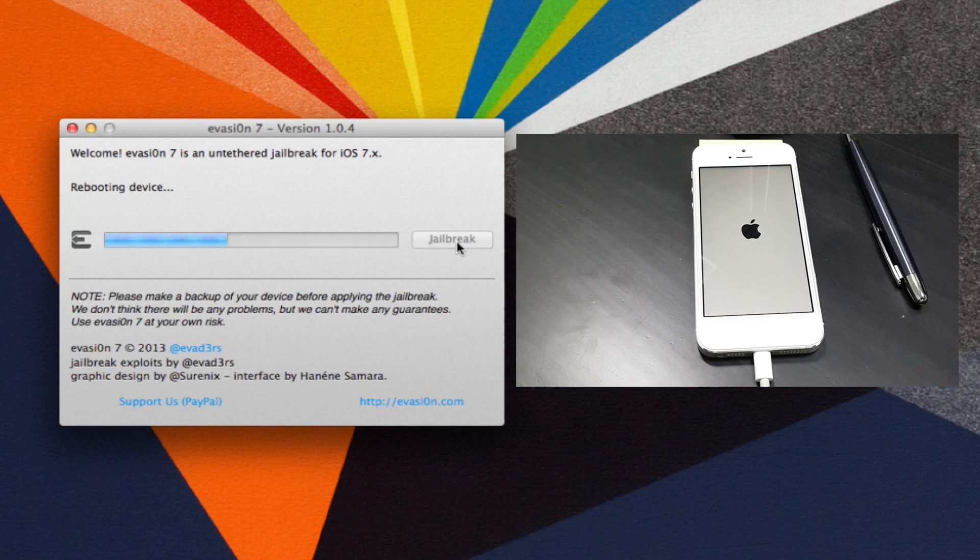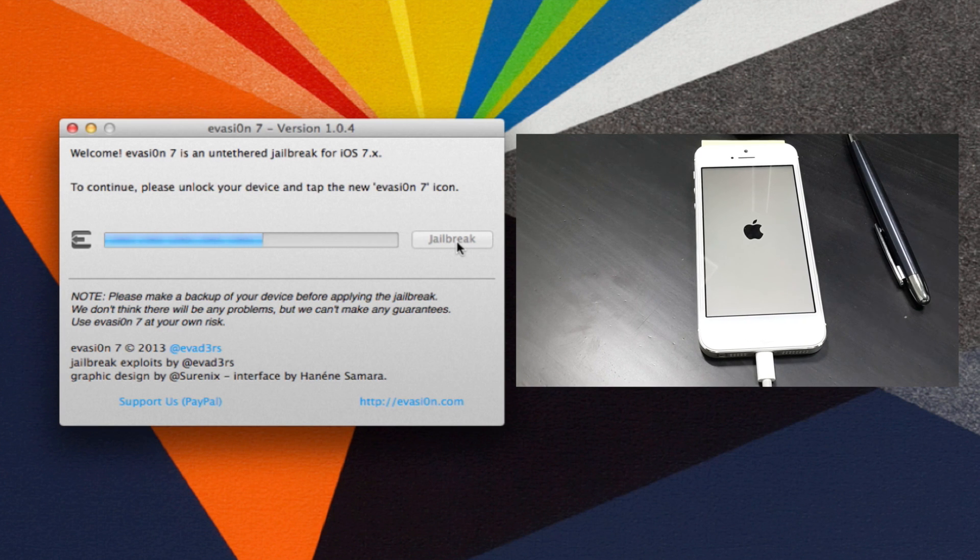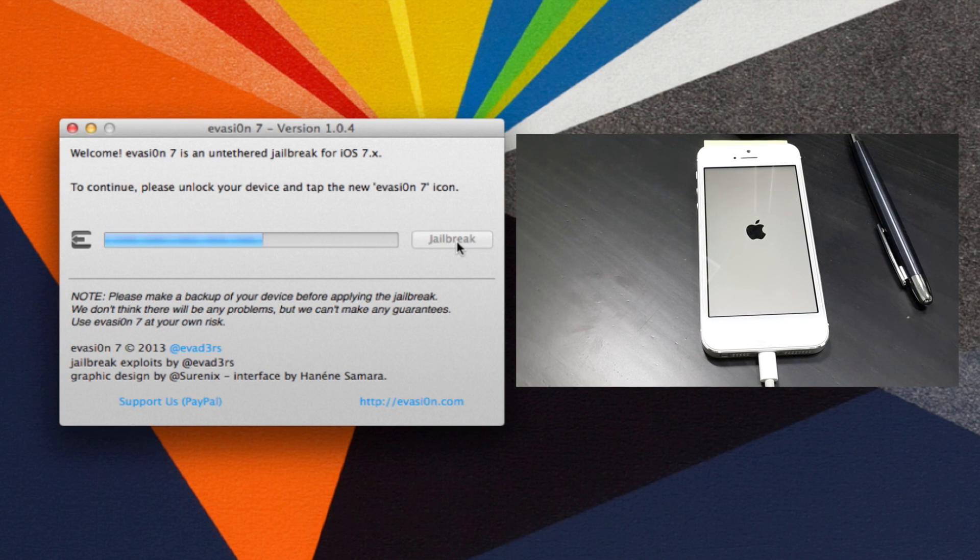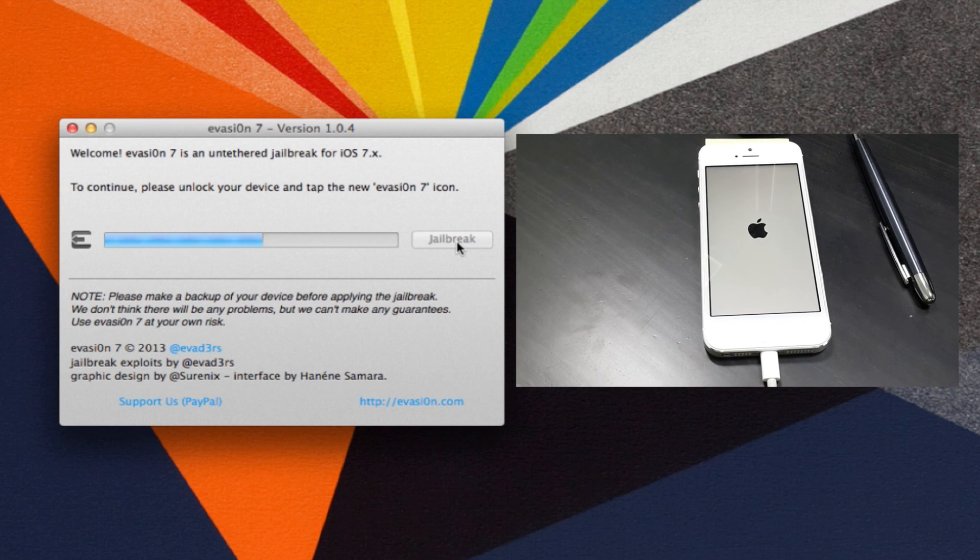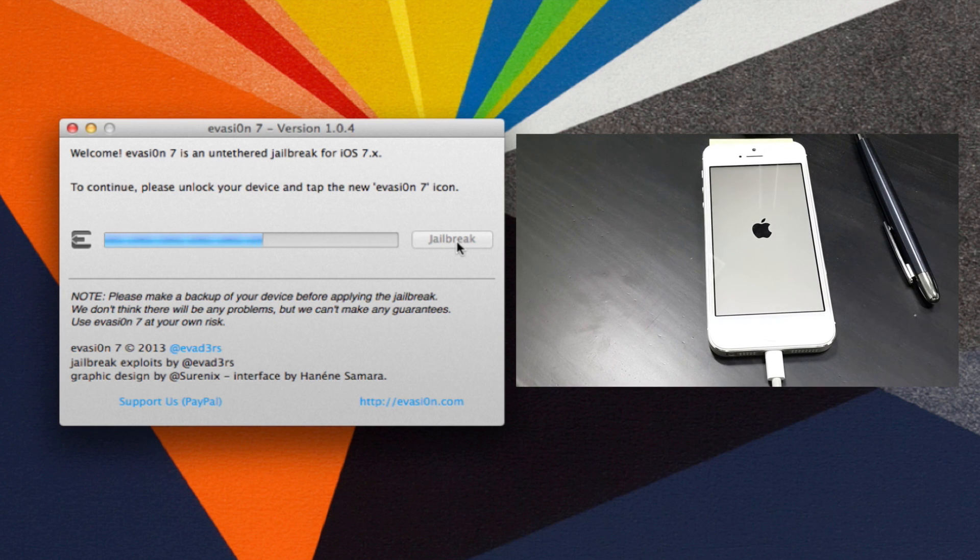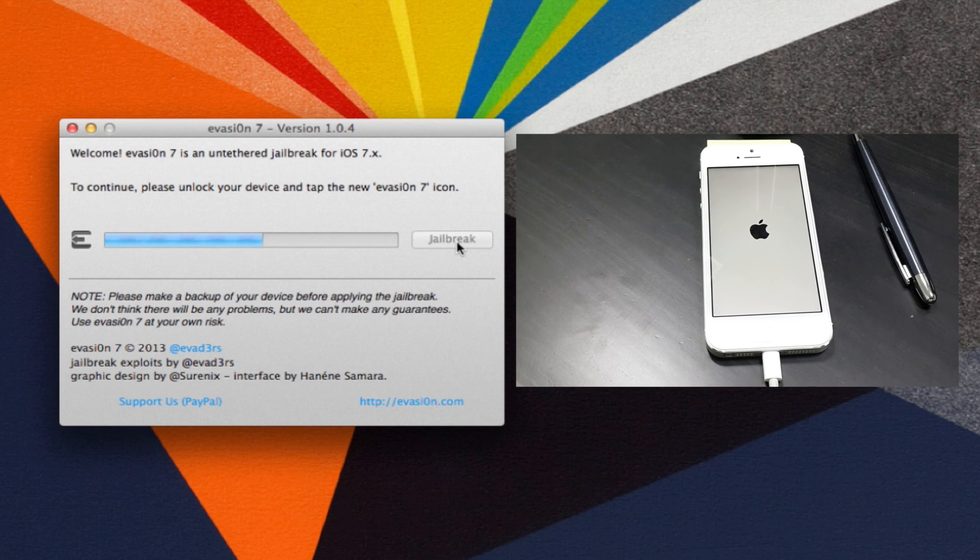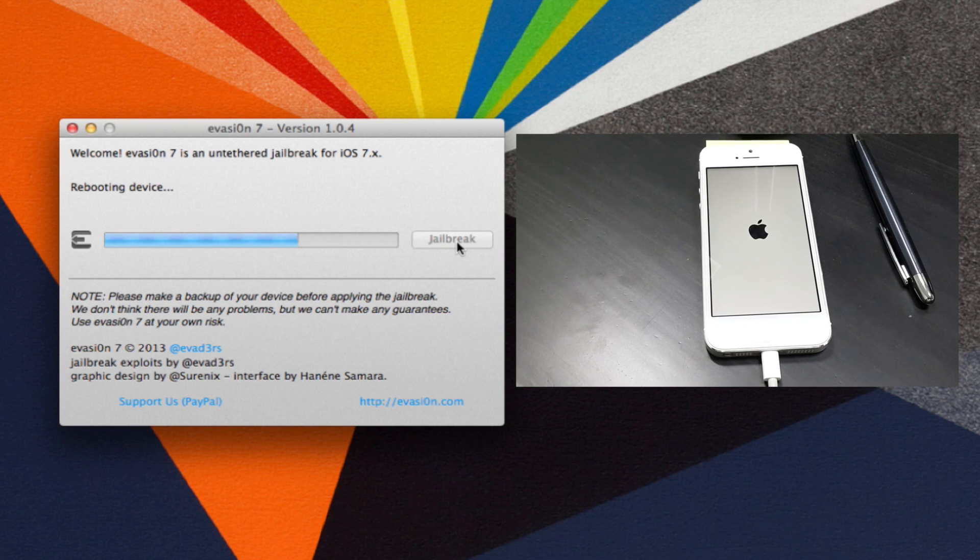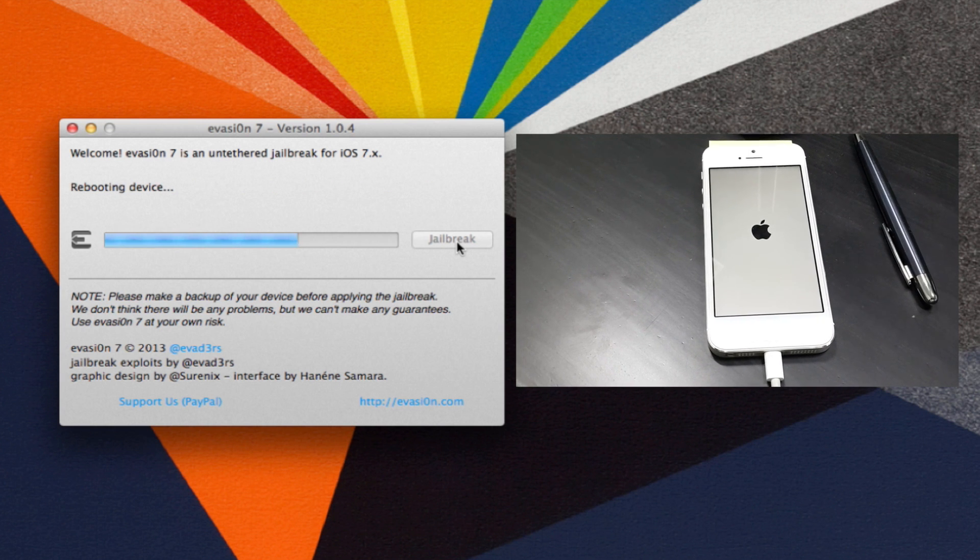Once you are back to the screen, it would take a few seconds for this application to get installed, and then it would again reboot the device. So overall, this is more like a rebooting loop.